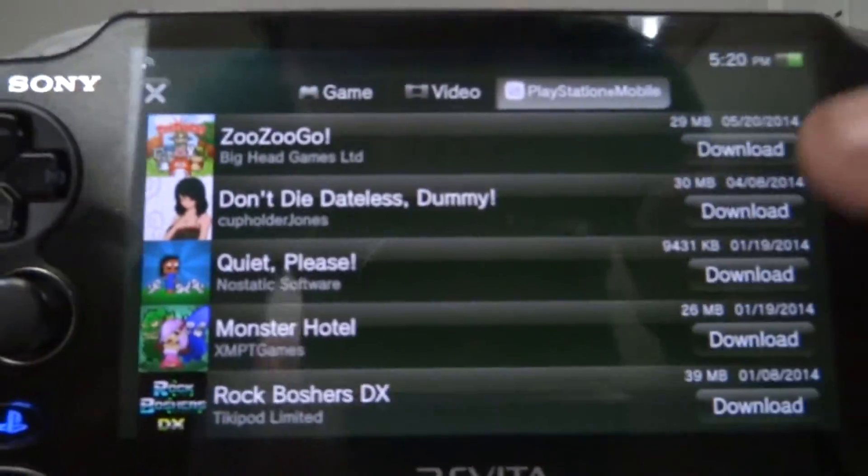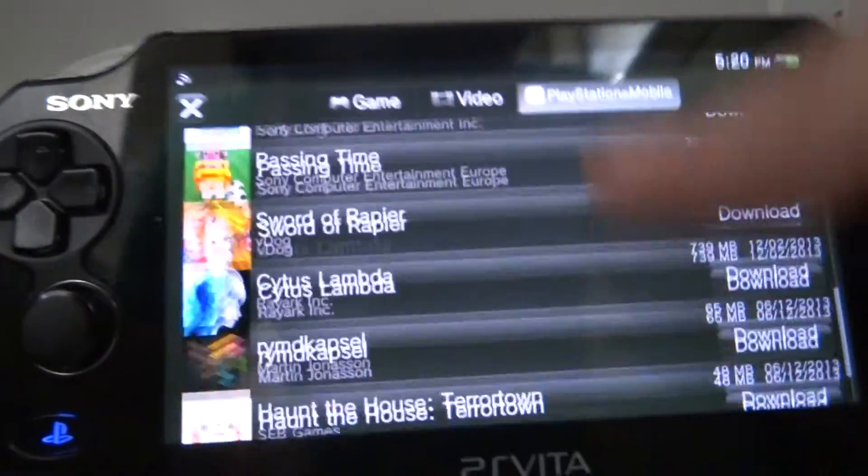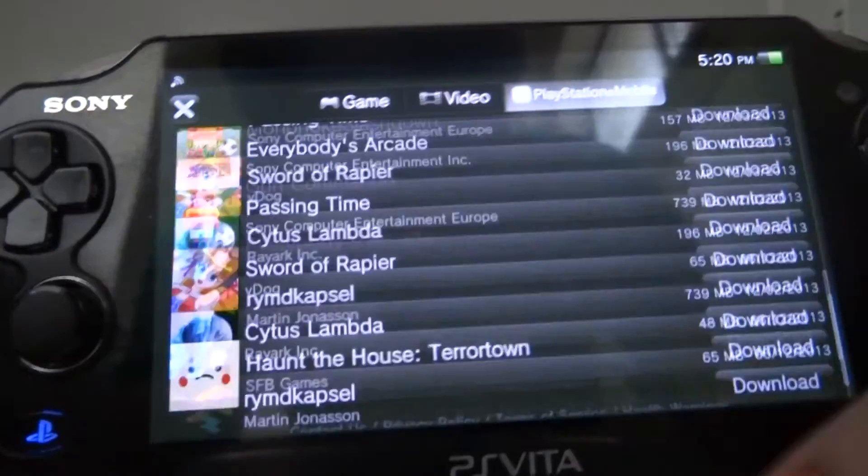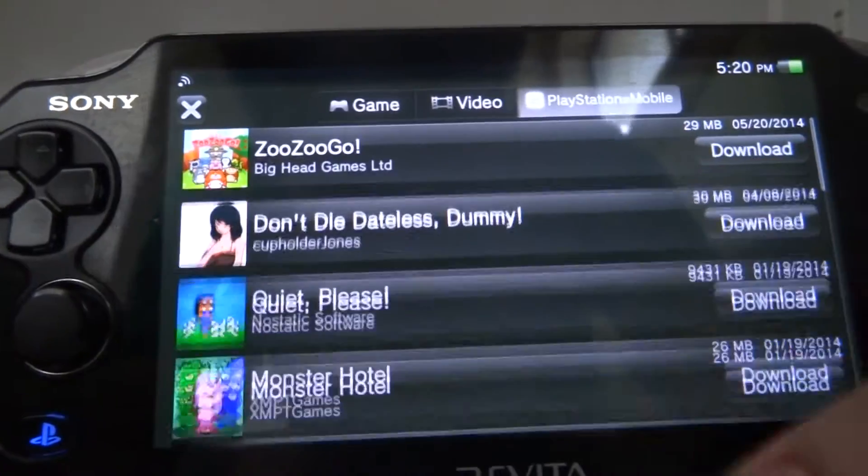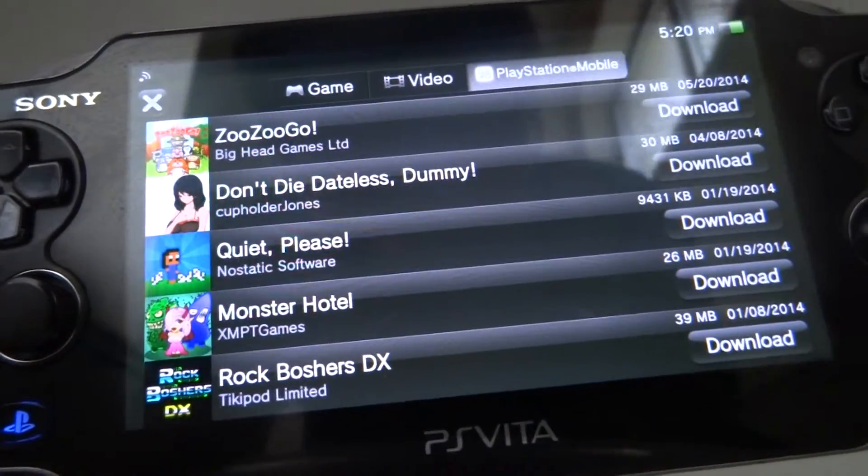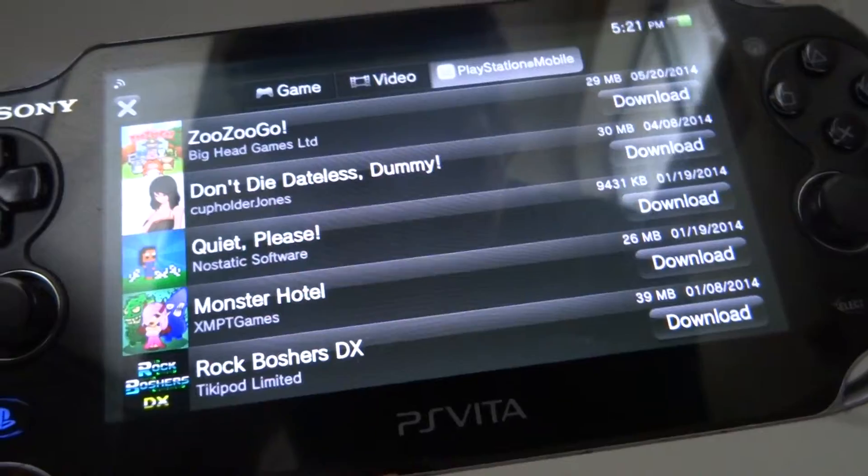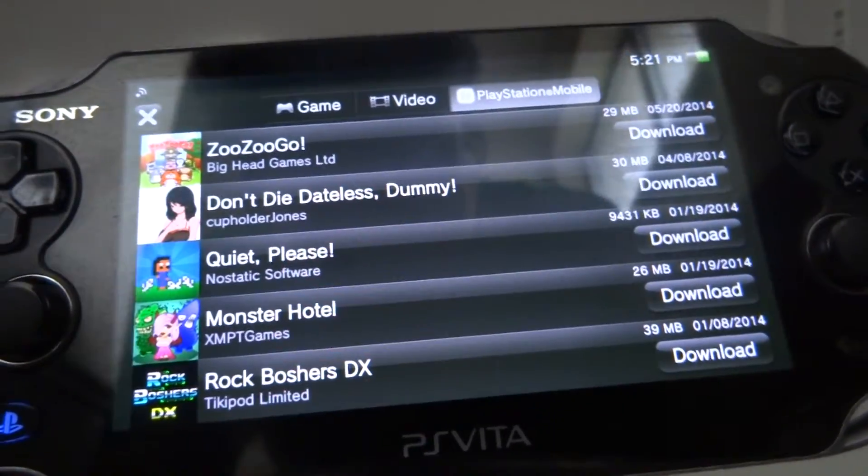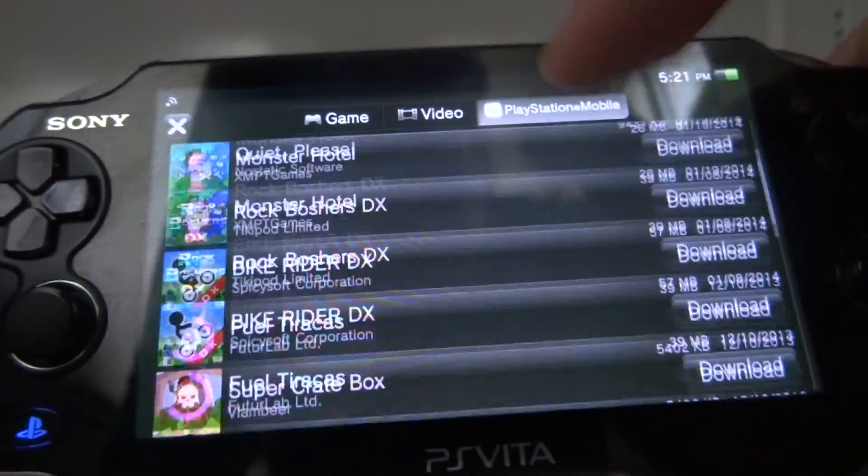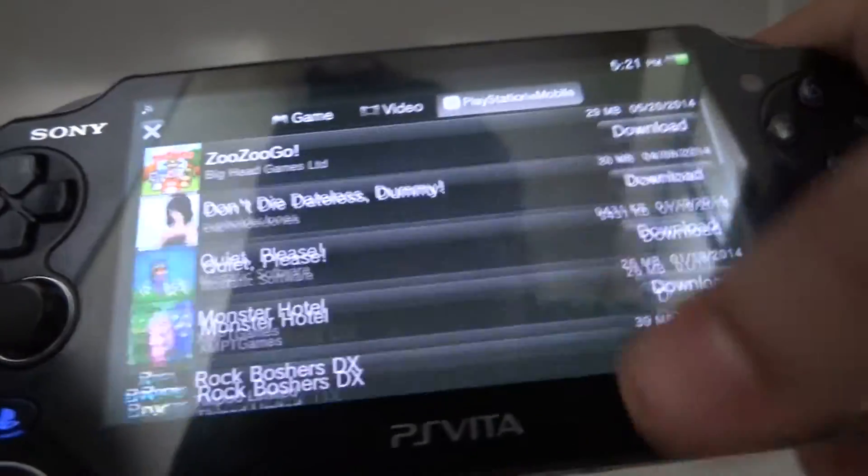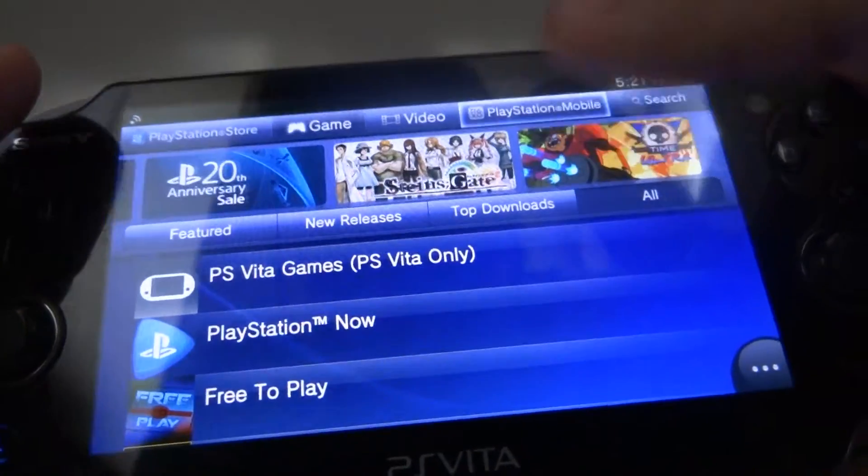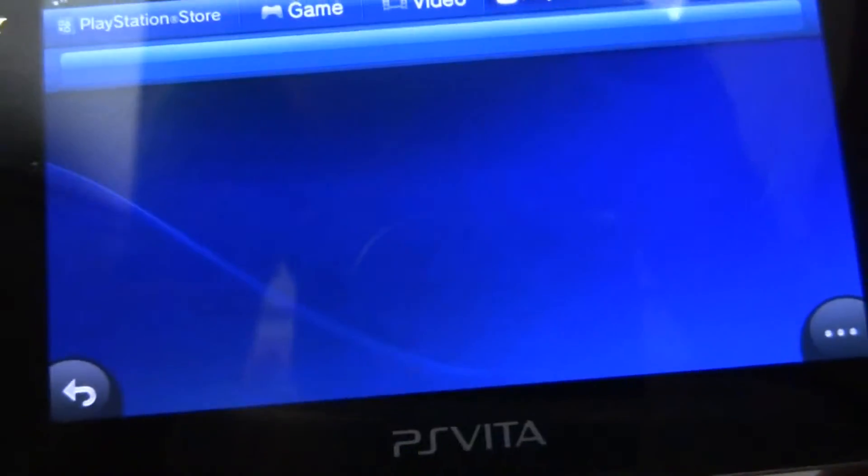These were all free because I remember they were doing a promotion back in December like two years ago where they were giving out two PlayStation Mobile games for free every week.